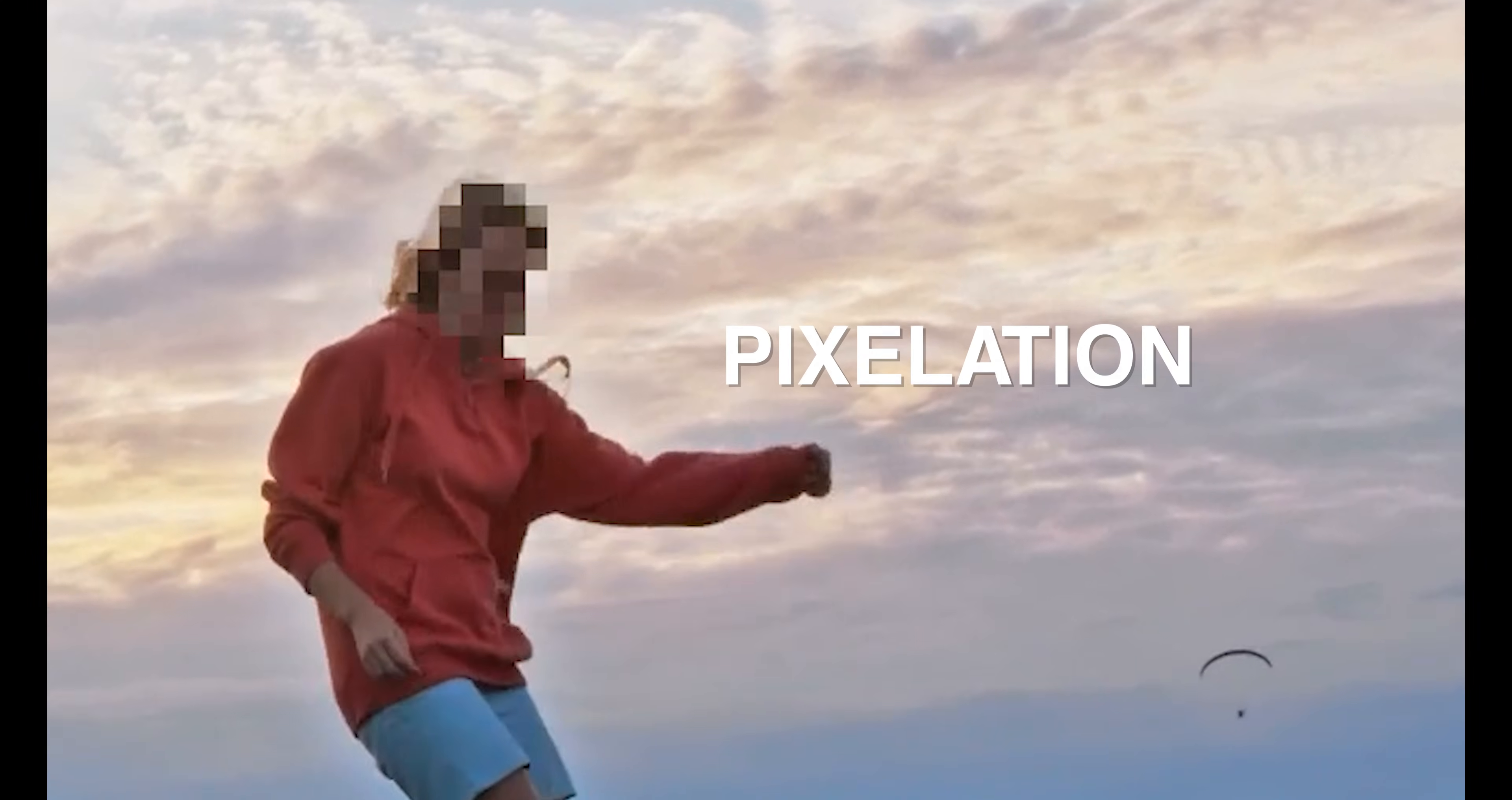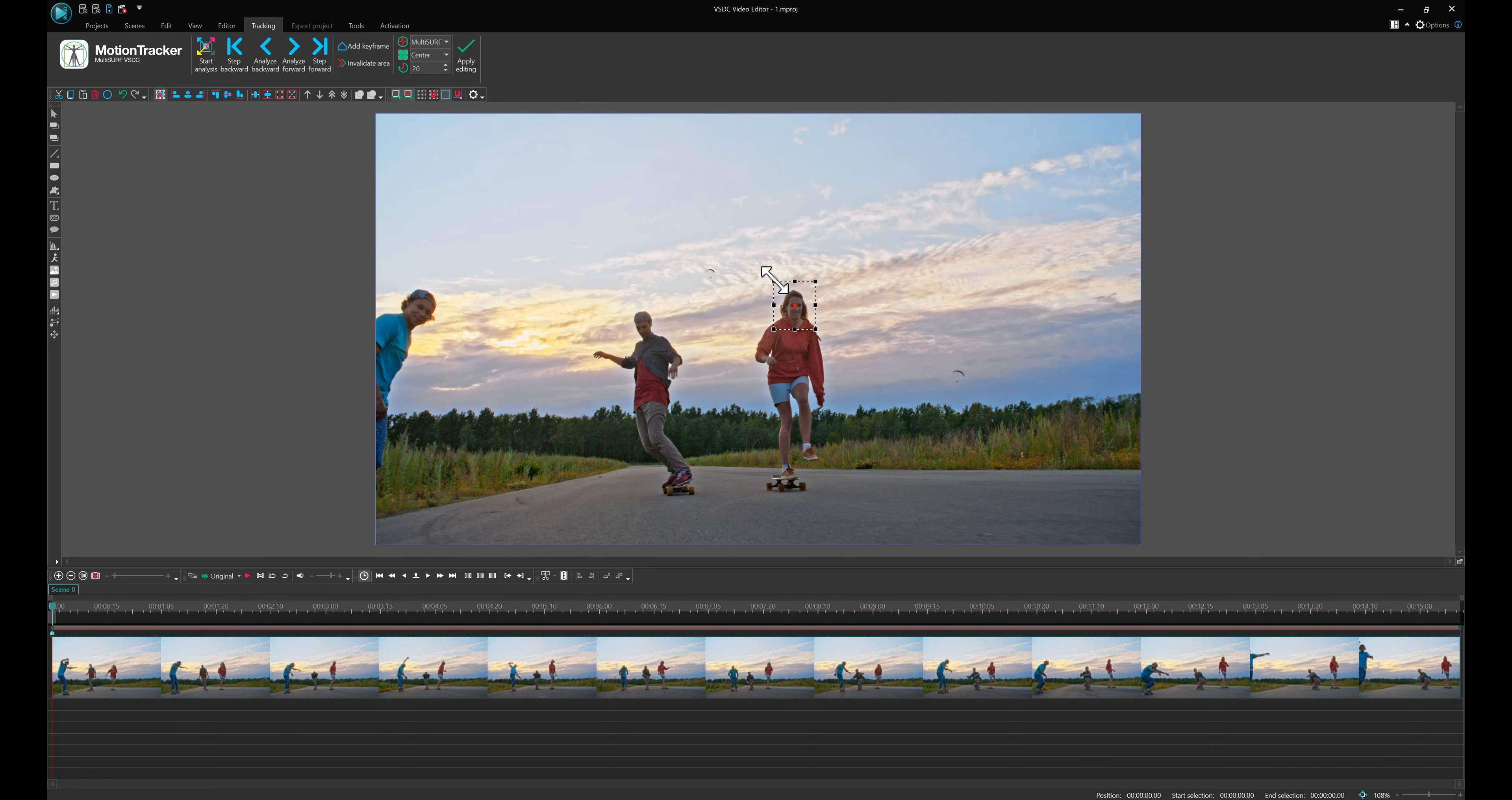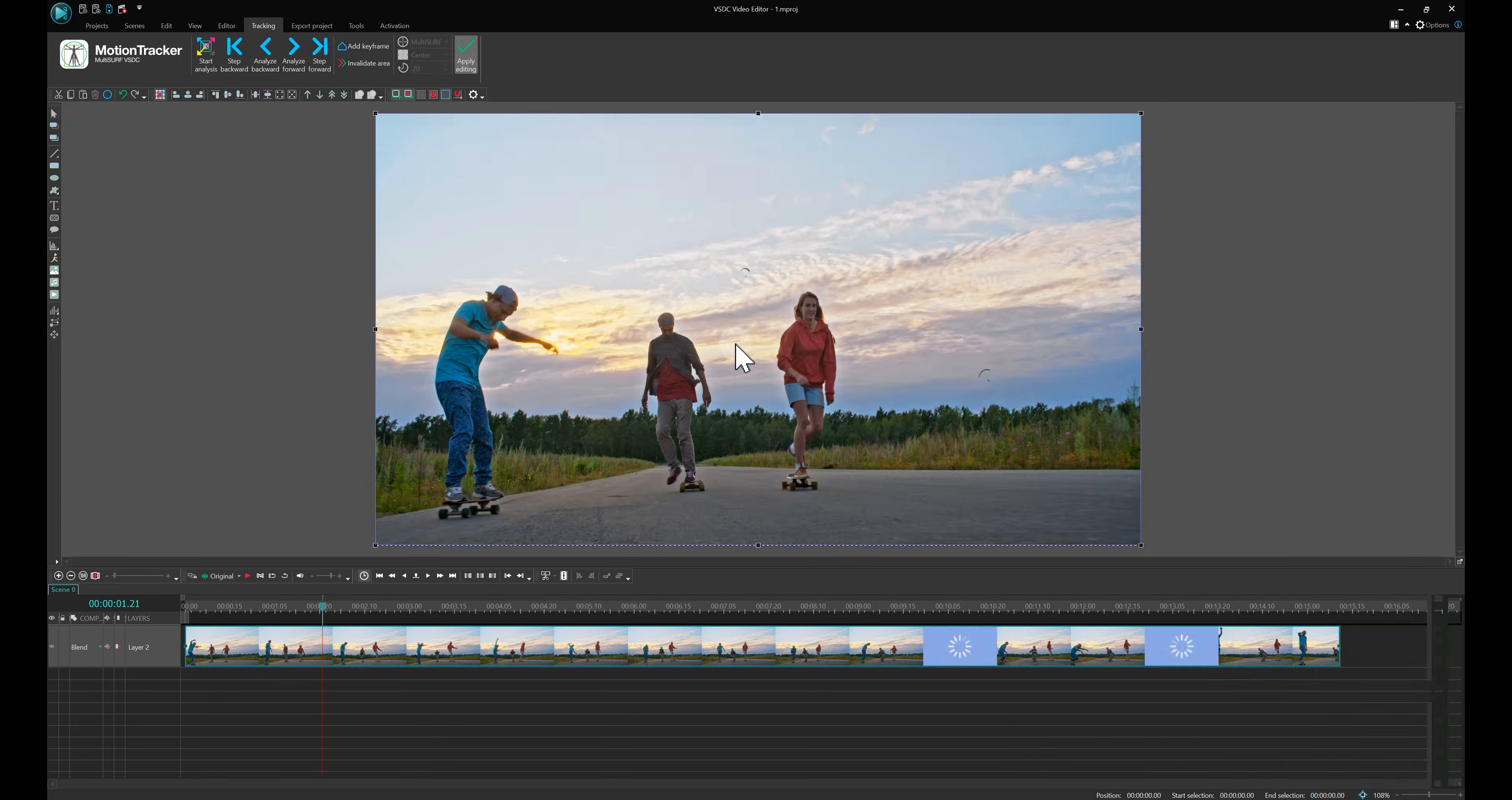Pixelation. First, add your video to the timeline. Right-click on it and choose Create movement map. Give your map a name, click Save and frame the face with a bit of extra space. Click Start analysis. Click Apply editing to save the map.